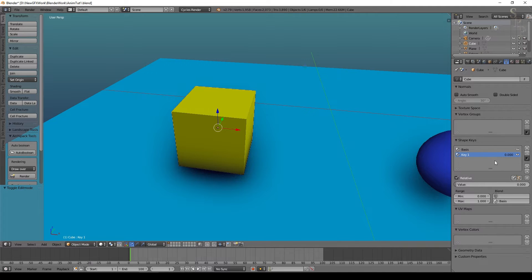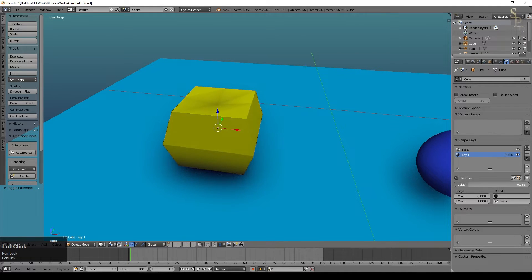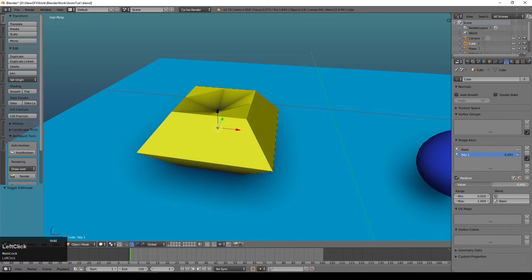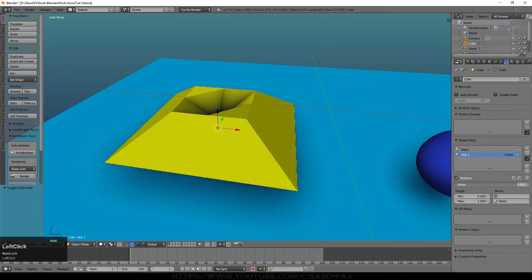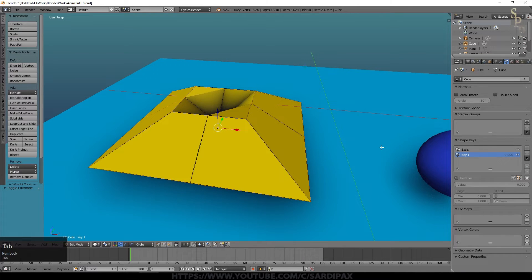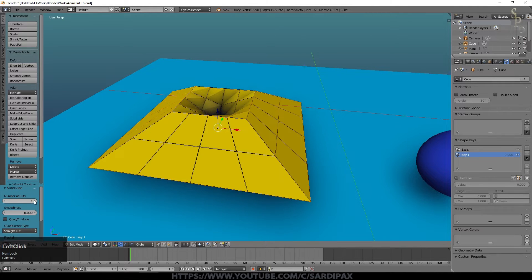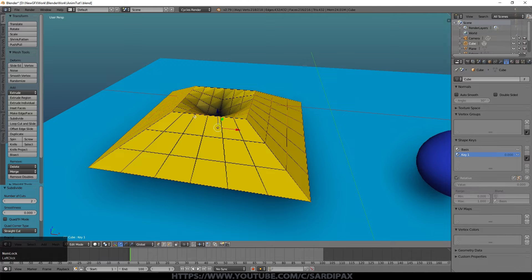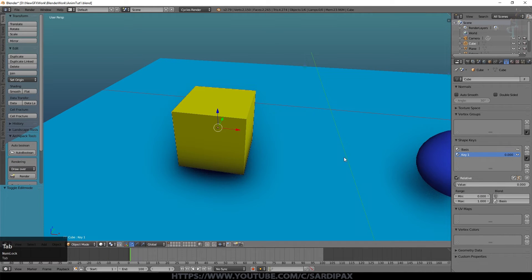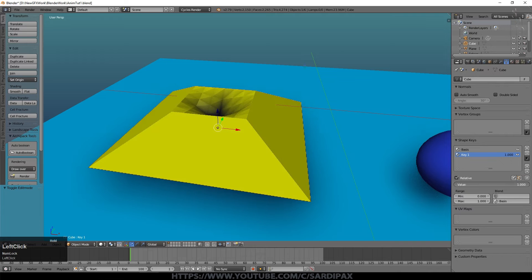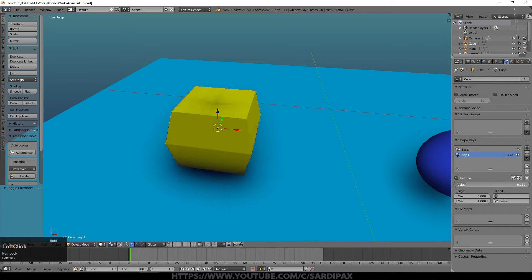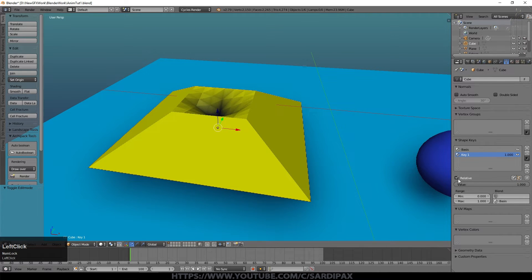But you'll notice there's a Value option. If you move this value to the right, you can see we're getting an interpolated version of our shape. At this point I'm going to add some additional vertices — select all, press W, say Subdivide, and go up to a couple of subdivisions to make a slightly smoother transformation. Now when we turn that value up, we can see the shape distorting into the shape we created.